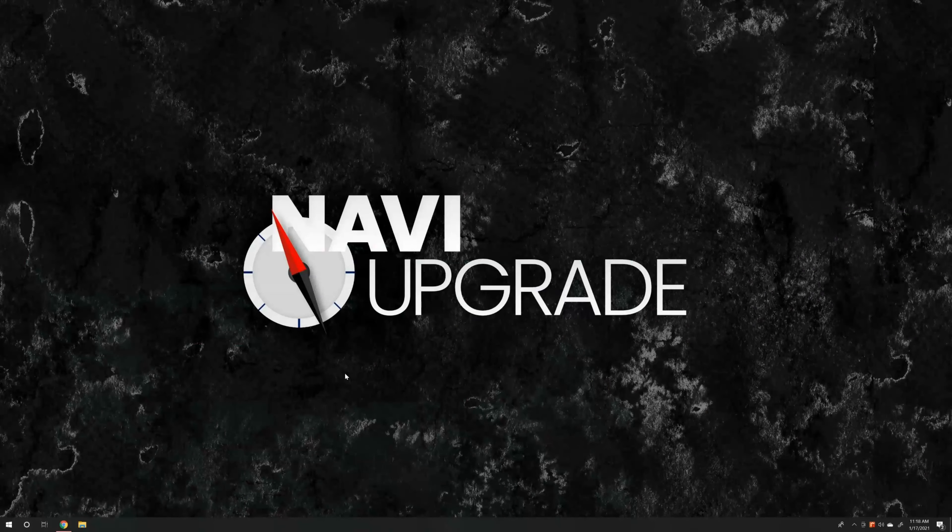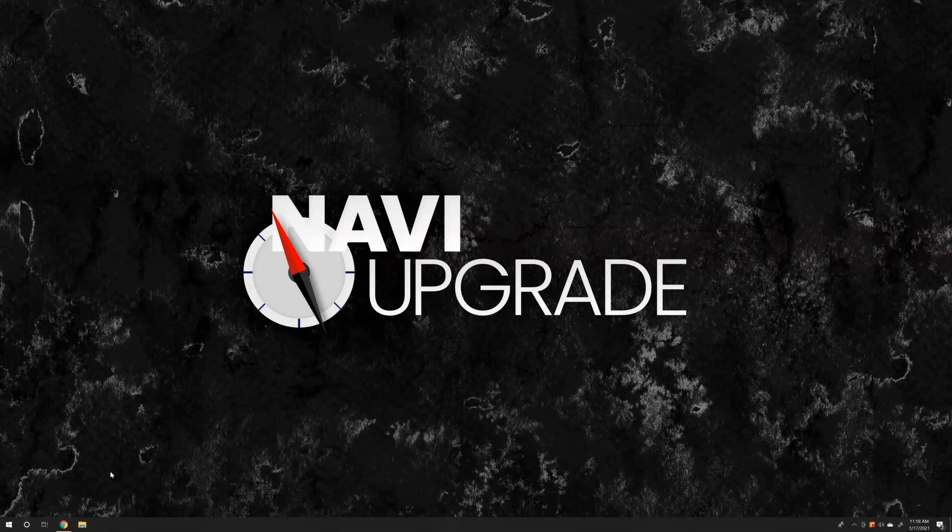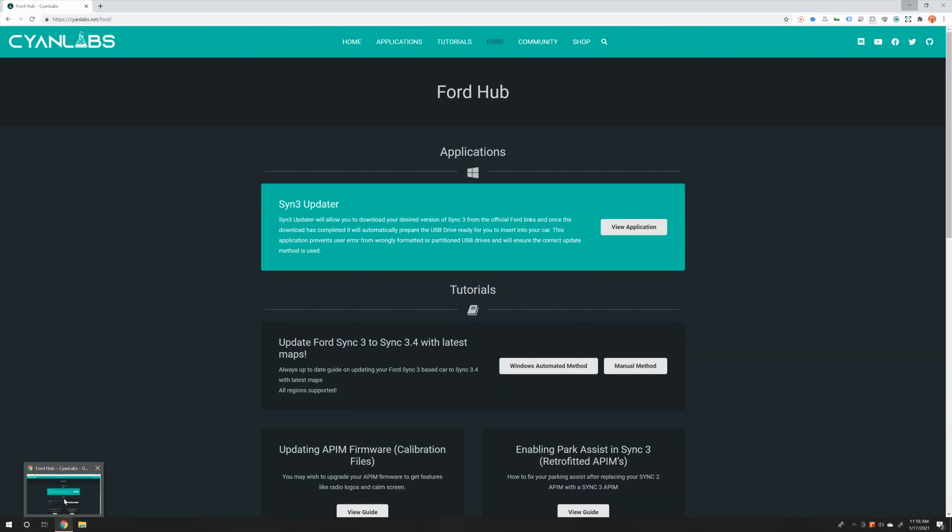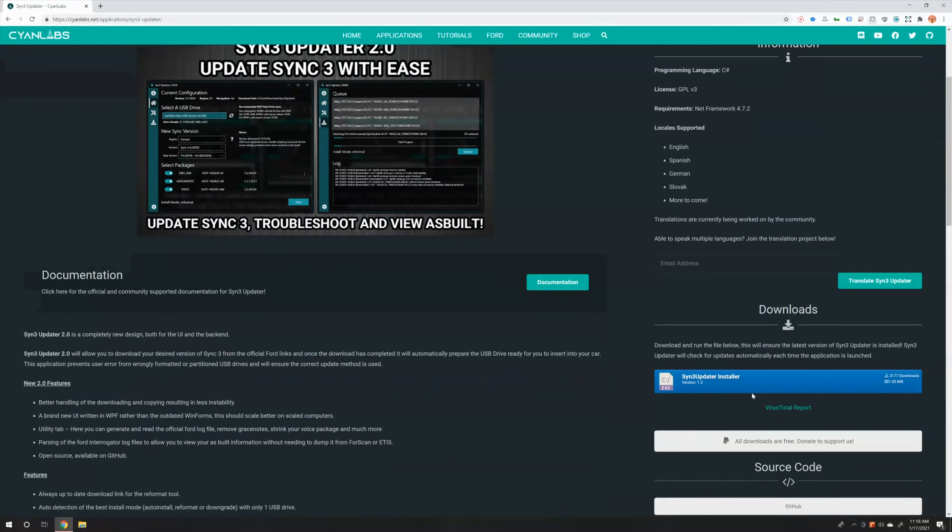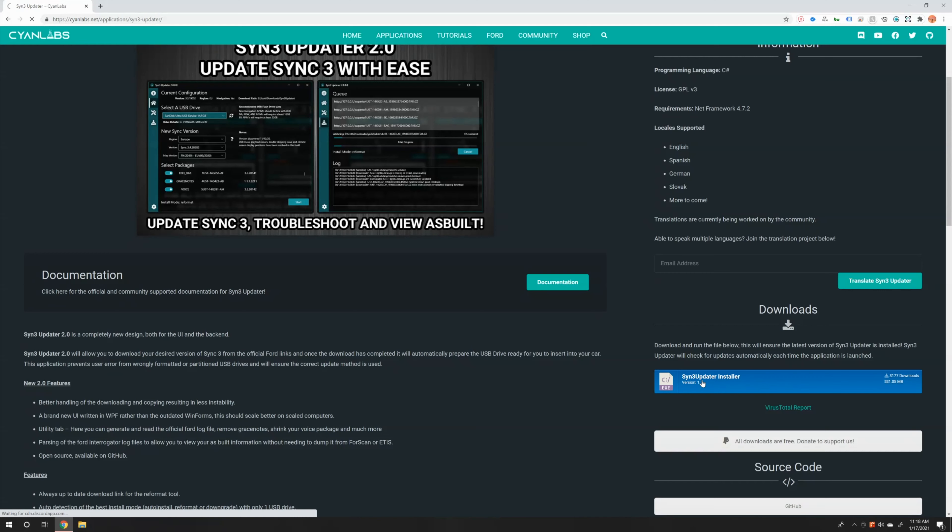Alright, so the first thing that we're going to want to do is go to synclabs.net. I already have the page open here and what we're going to do is download the Sync 3 updater. We just go to view application and then we go down here and click download right here.